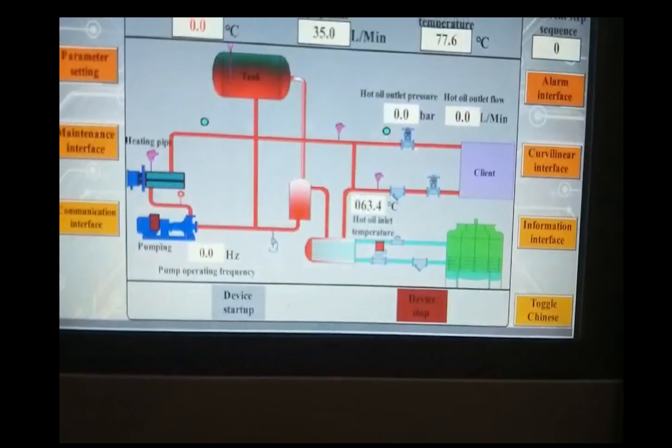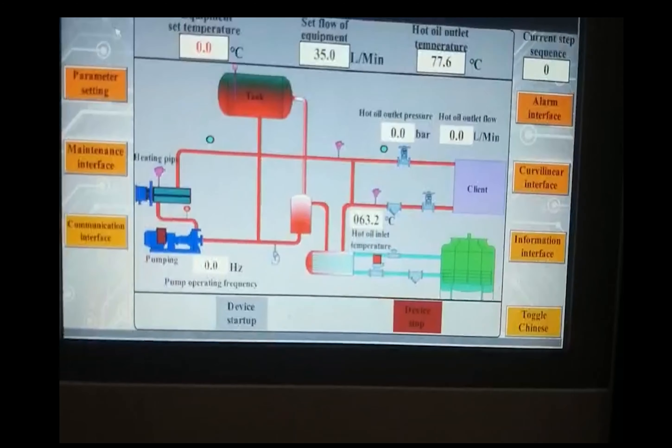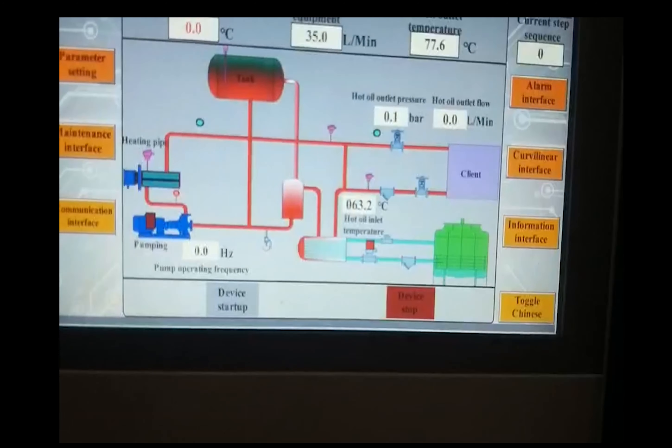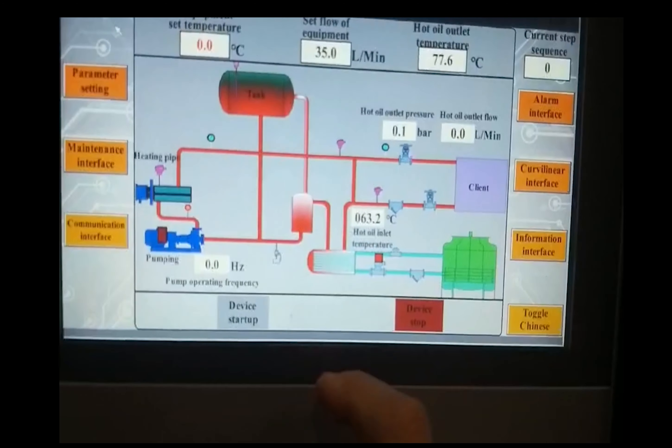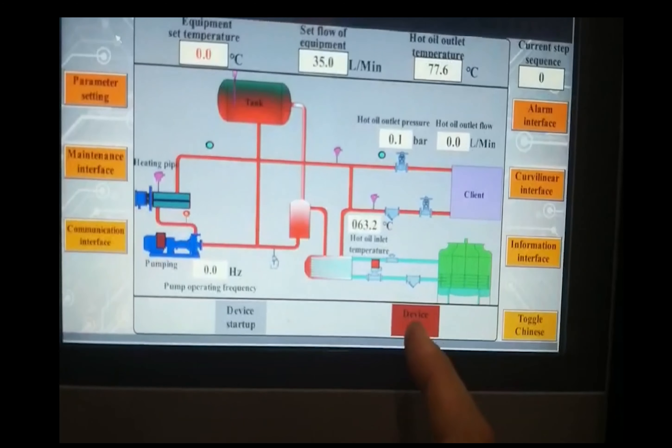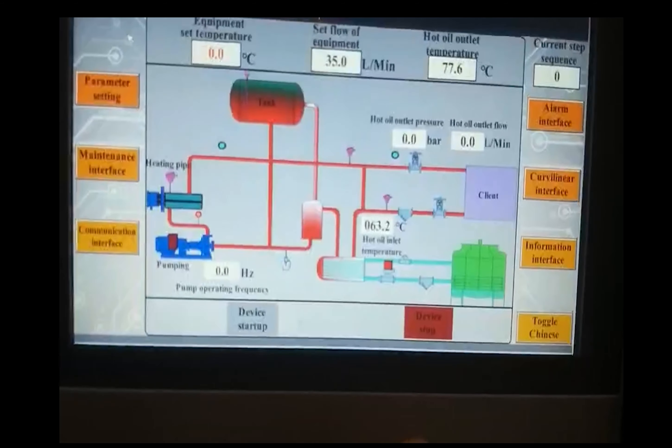So you have to set the final temperature cooling down to 85. Then you will come to stop the device manually.